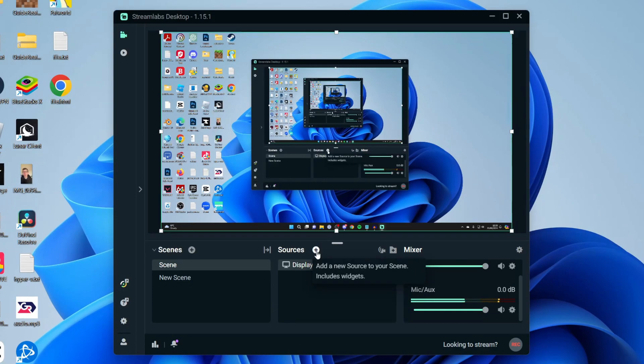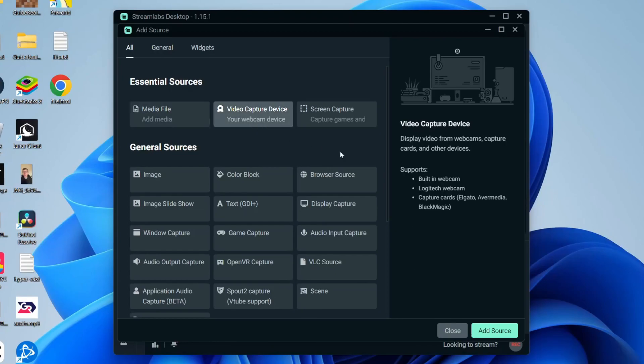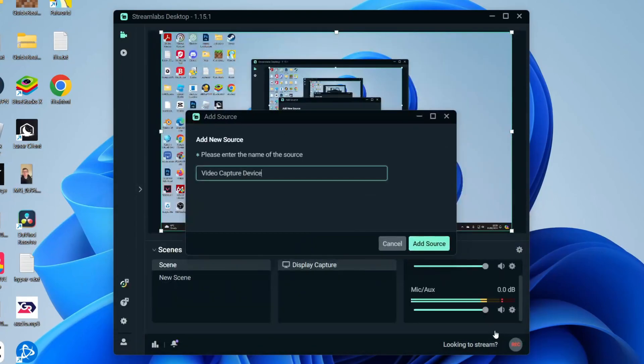All you then need to do is click on the plus button at the top. Go to Essential Sources and you need to locate Video Capture Device. Click there and then click on Add Source. You can name it.